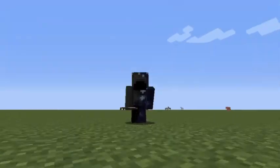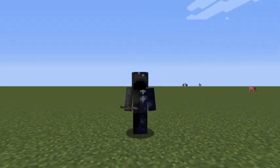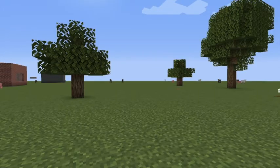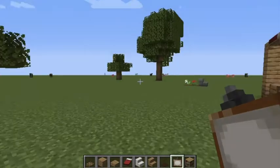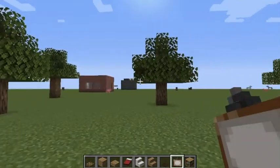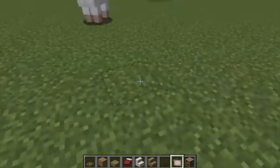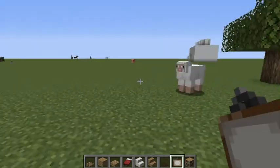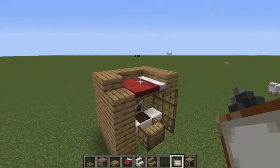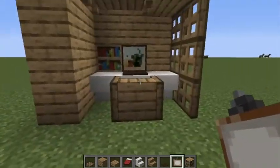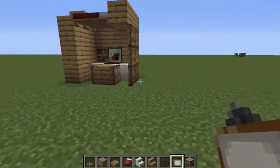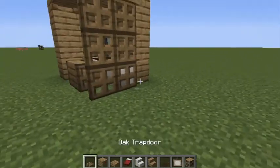Hello everybody, welcome back to another Minecraft tutorial. Since my most recent tutorials where I made a desk and a bed, today I'm going to combine those and make a bed with a desk. This might seem a bit redundant, but I want to teach you guys how to make this.